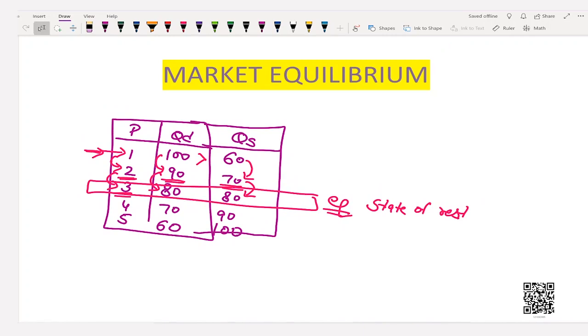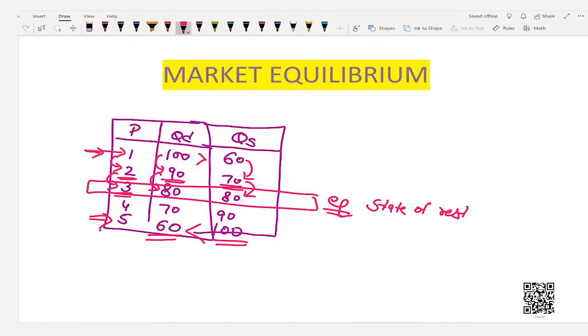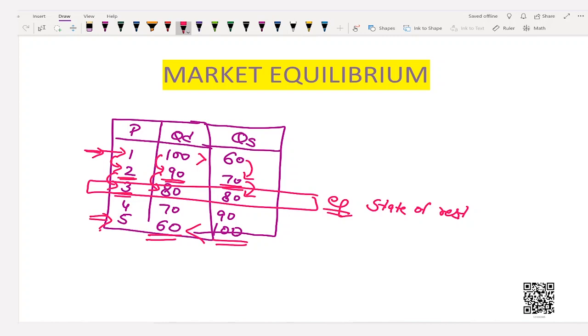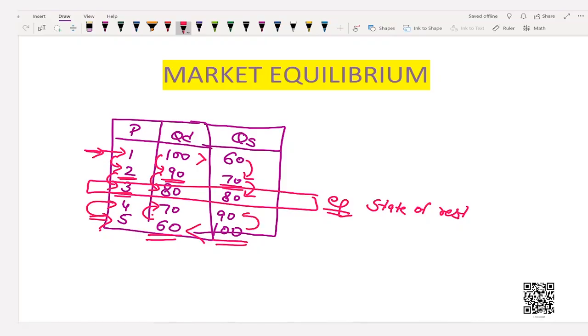Now let's take the case if the price were 5 rupees. The quantity supplied would be 100 units and the quantity demanded would be 60 units. This is a case of excess supply or short demand. When there is excess supply, there is competition among sellers. Imagine a market flooded with goods and no customers to buy. Producers fight with each other to sell, which induces them to reduce prices. By reduction of prices, consumers are attracted to the market and quantity demanded increases. Some producers incur losses and exit the market, decreasing quantity supplied from 100 to 90 units.